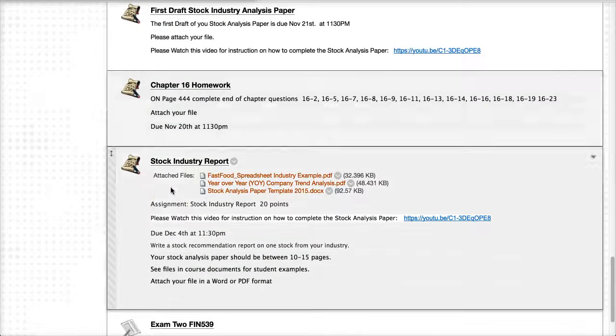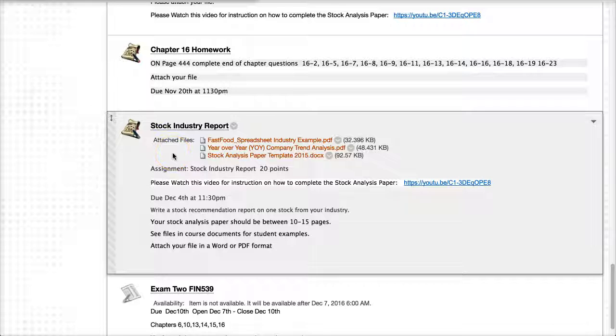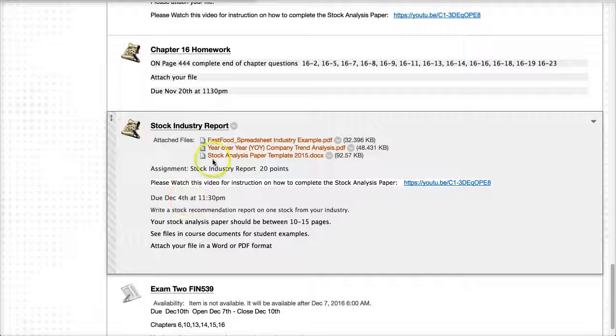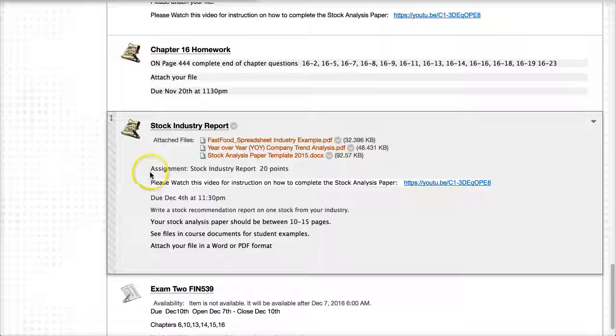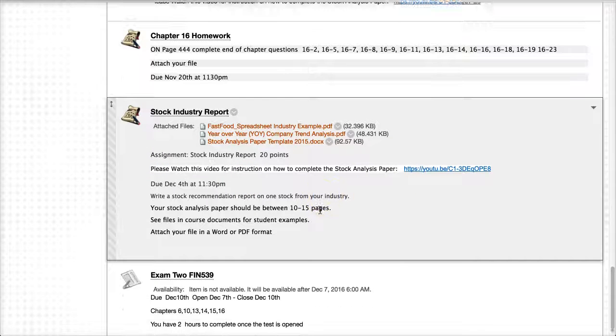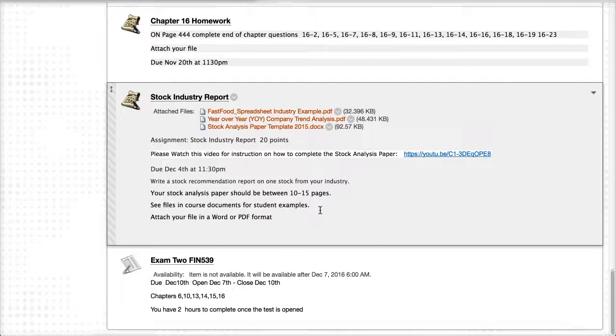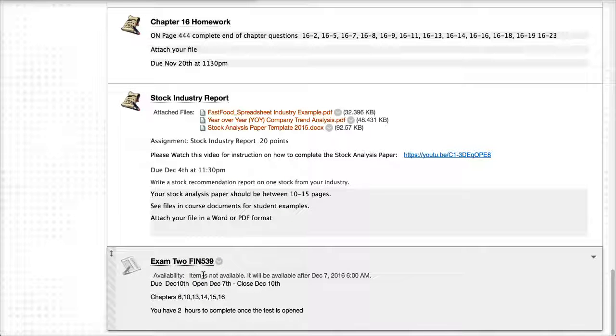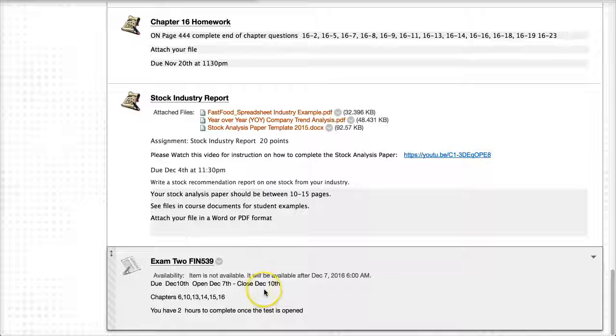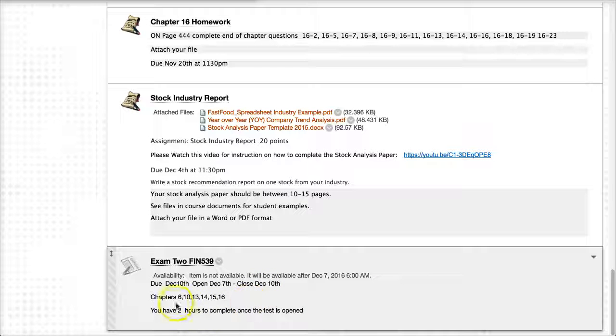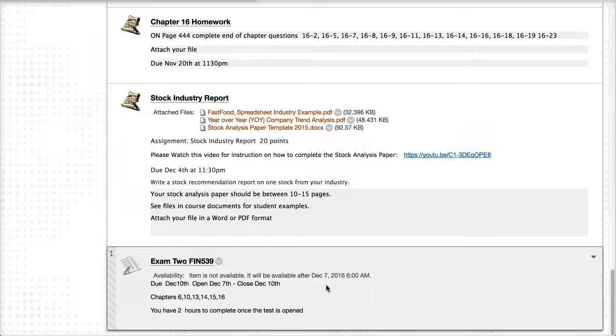Then submitting your stock industry report, which is due on December 4th. And I attach example files of what you need to put together, and it will give you an instruction video of how to complete this paper and give you plenty of support. And then the final exam, which will open up on December 7th. It's due by December 10th and covers chapters 6, 10, 13, 14, 15, 16. And you have two hours to complete once you've opened the exam.